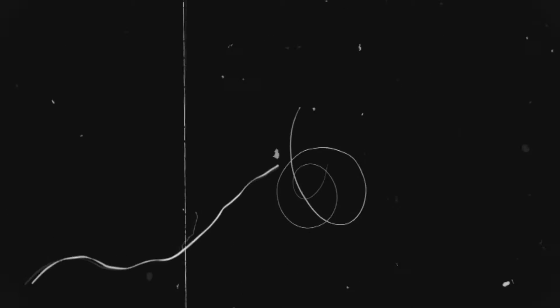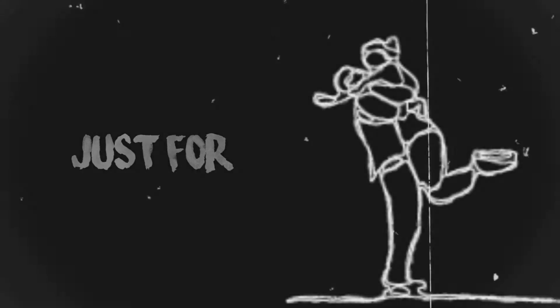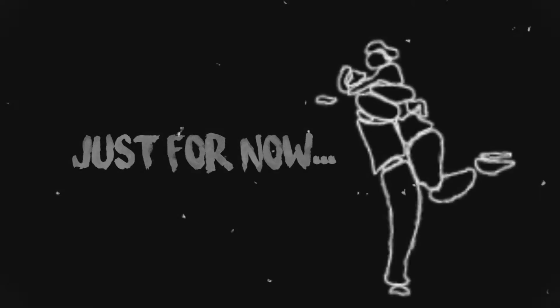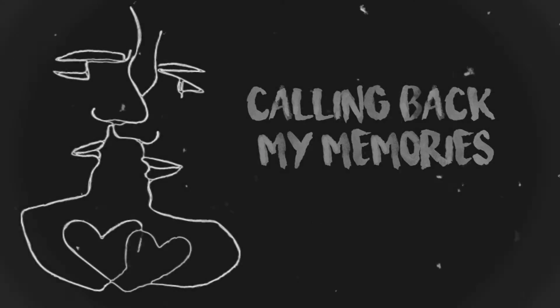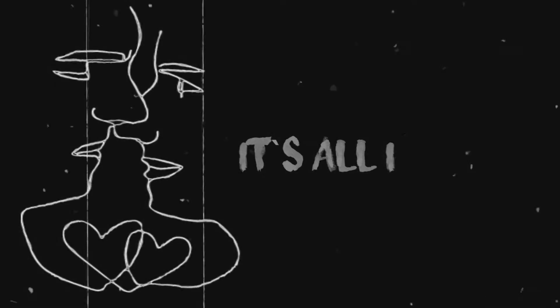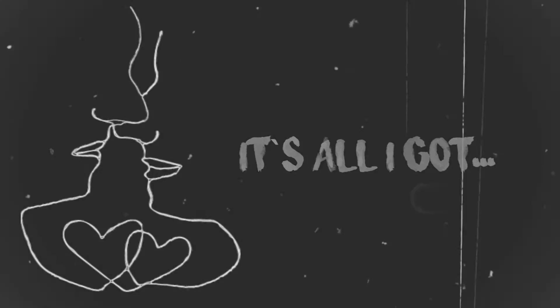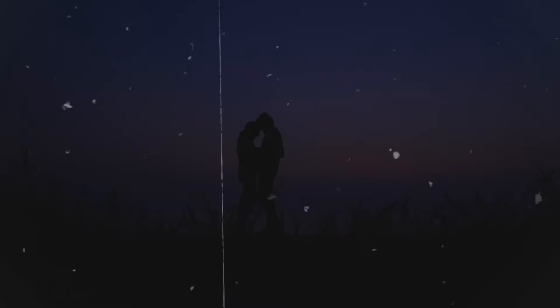So I'm back where I begin, just for now. Calling back my memories, it's all I've got. Can you sit and listen to me? Can you hold me?